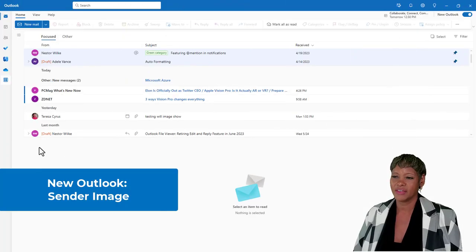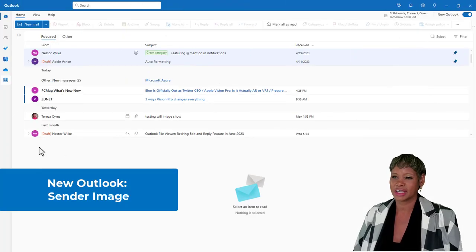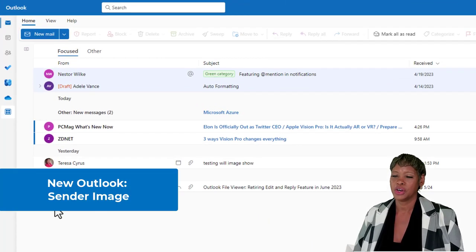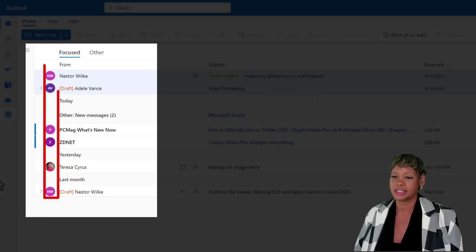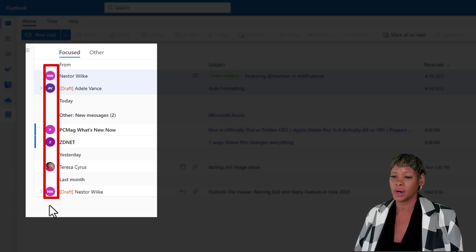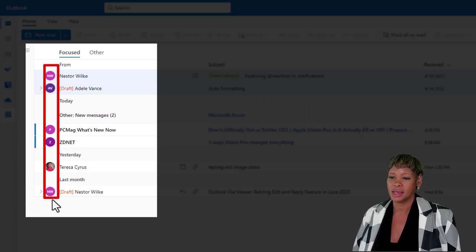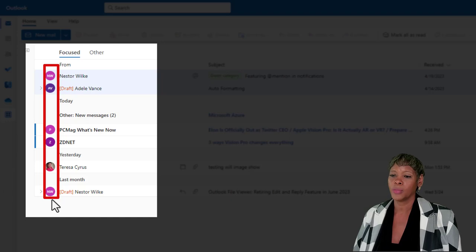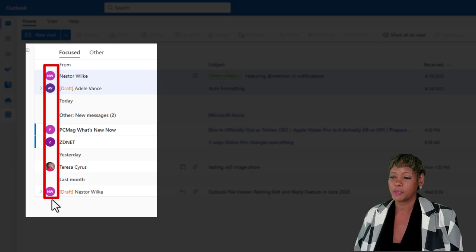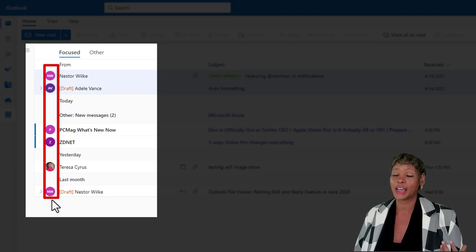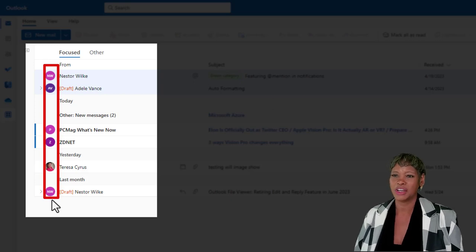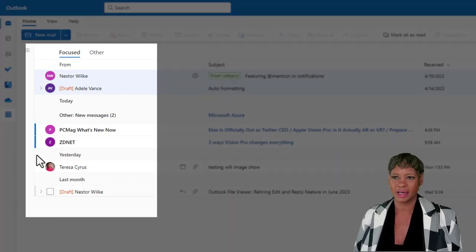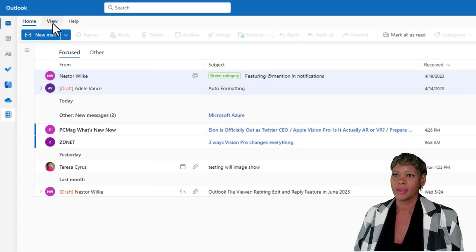I have navigated to Adele's account. Notice in this first column, you will see the sender's image or the initial. Some people may find this redundant, and Microsoft have given you the ability to hide this feature. So, let me show you how to do that.